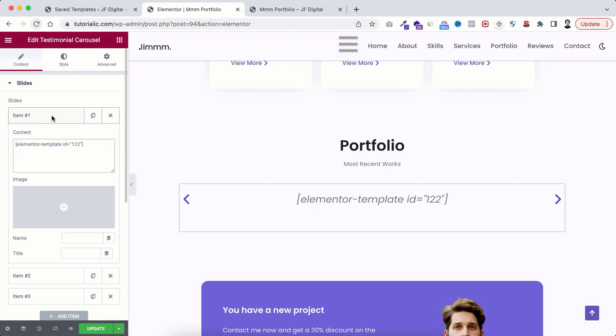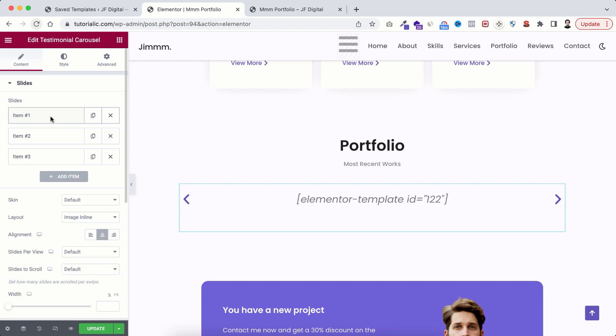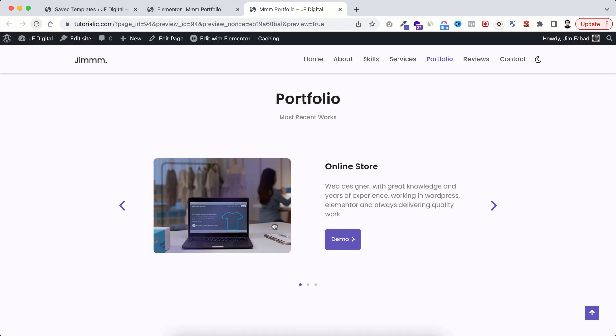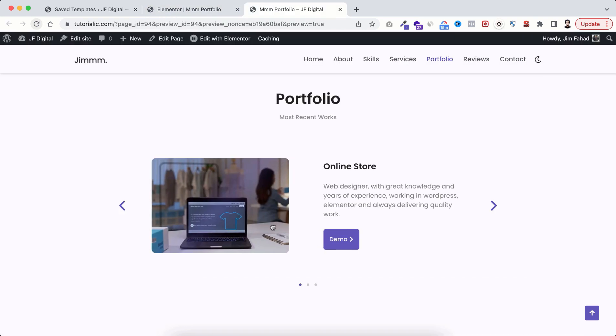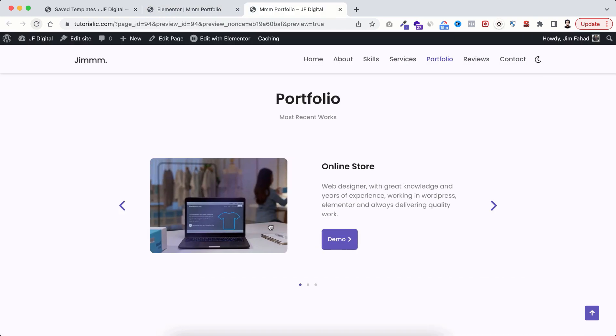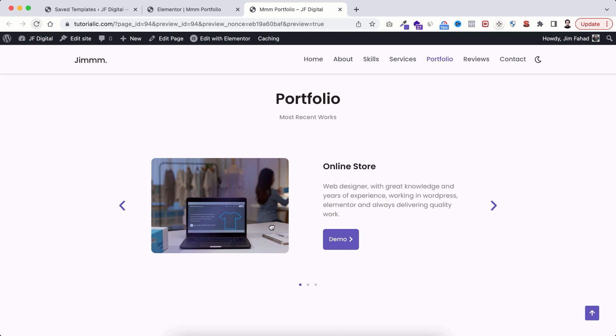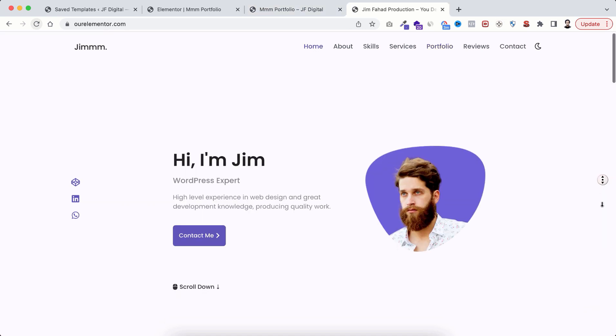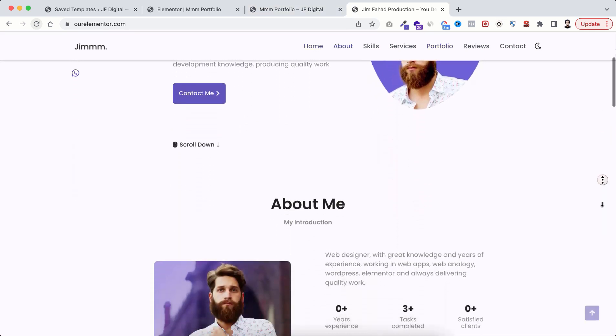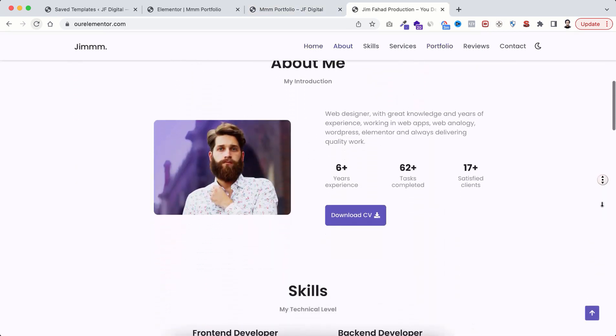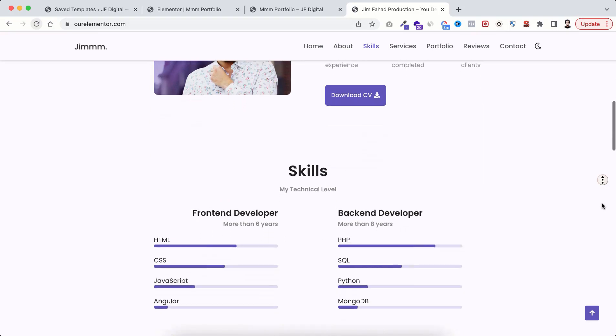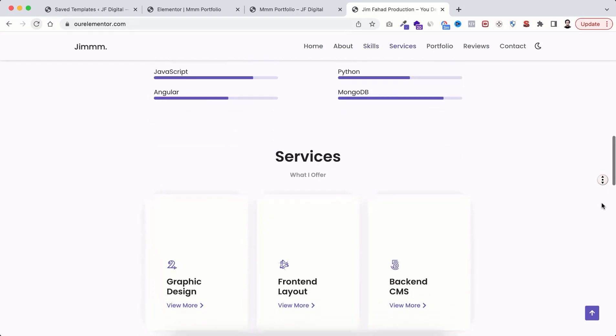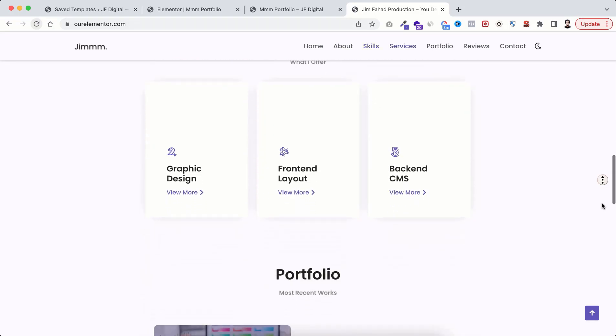In the same way you can create more templates and you need to insert those shortcodes within item 2 and item 3. You can create as many slides you want. Click on update. In the same way you can create more portfolio templates and add the shortcodes within other items.